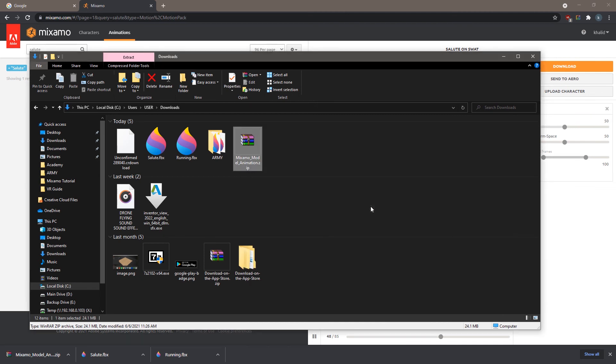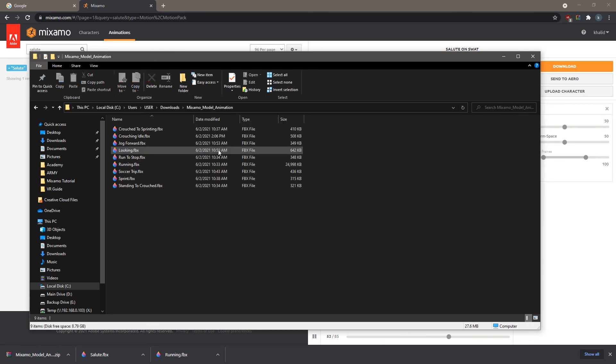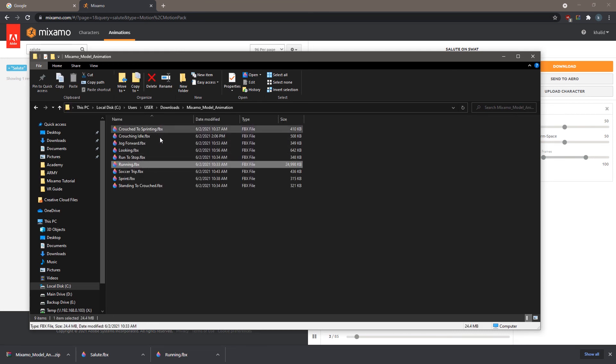Extract the zip file and there, you will find a variety of Mixamo animations, and a 3D model of the SWAT Team character with the running animation.